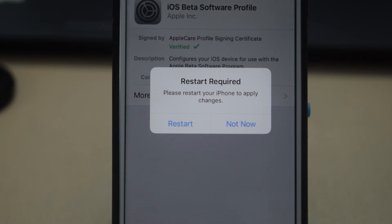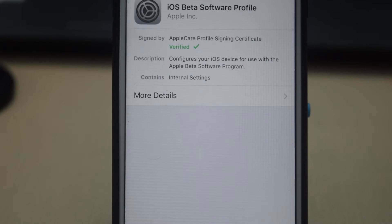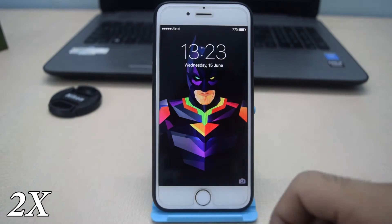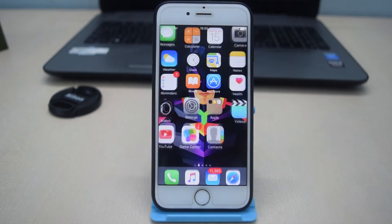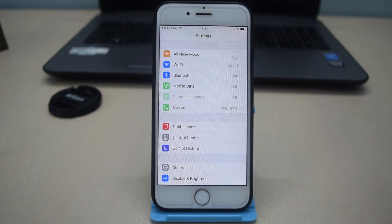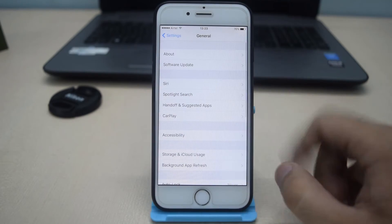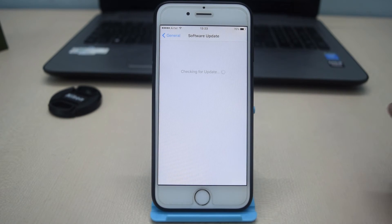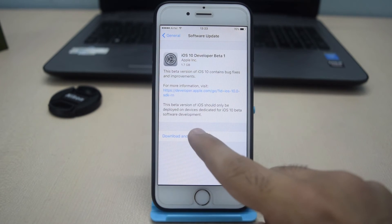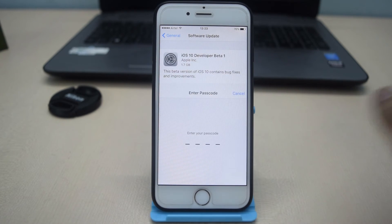After the profile is installed, restart your iPhone after it prompts. After the restart, go to Settings, General, and from there go to Software Update. Now you will see that a software update is available for your device. From there, tap on Download and Install.